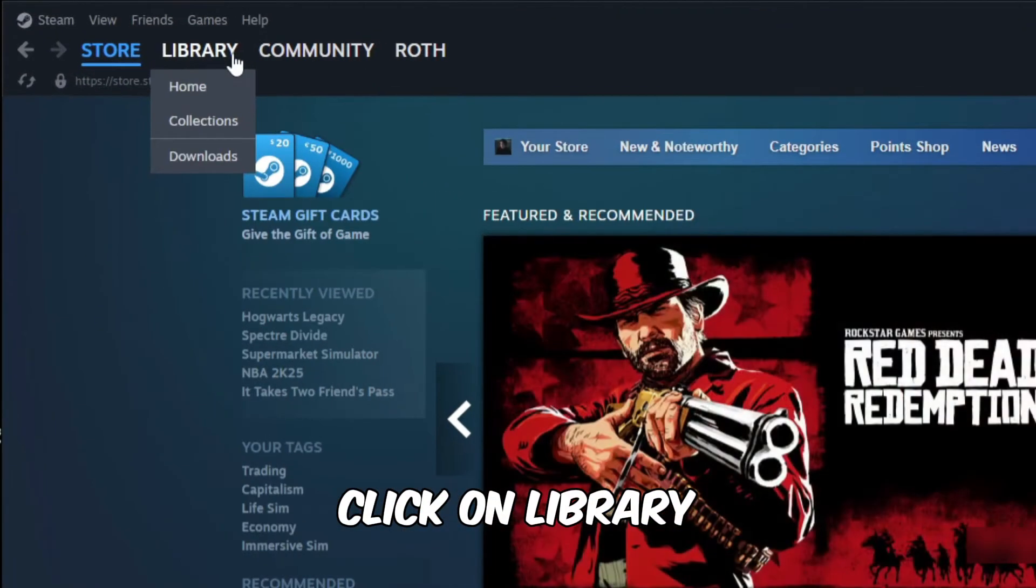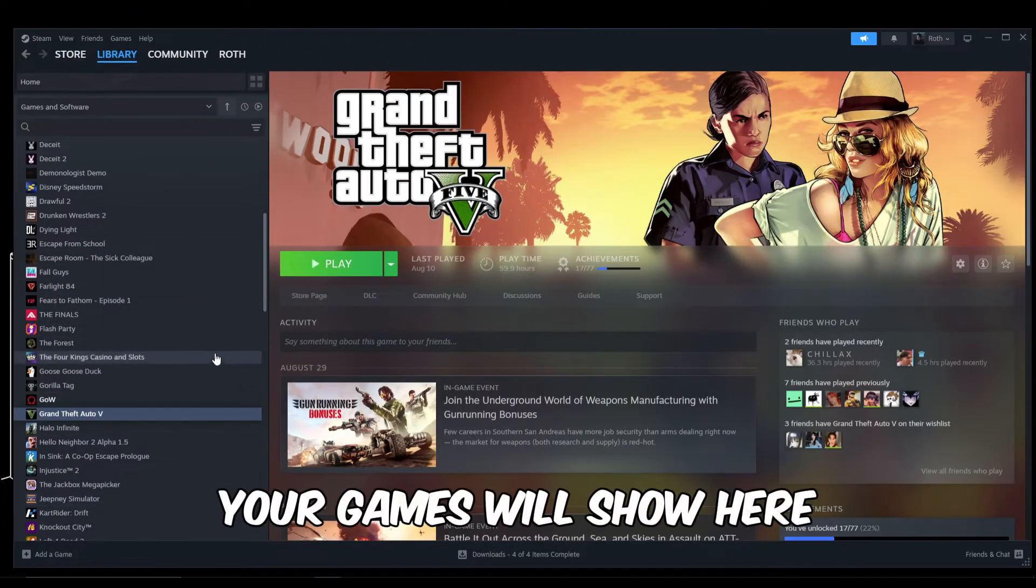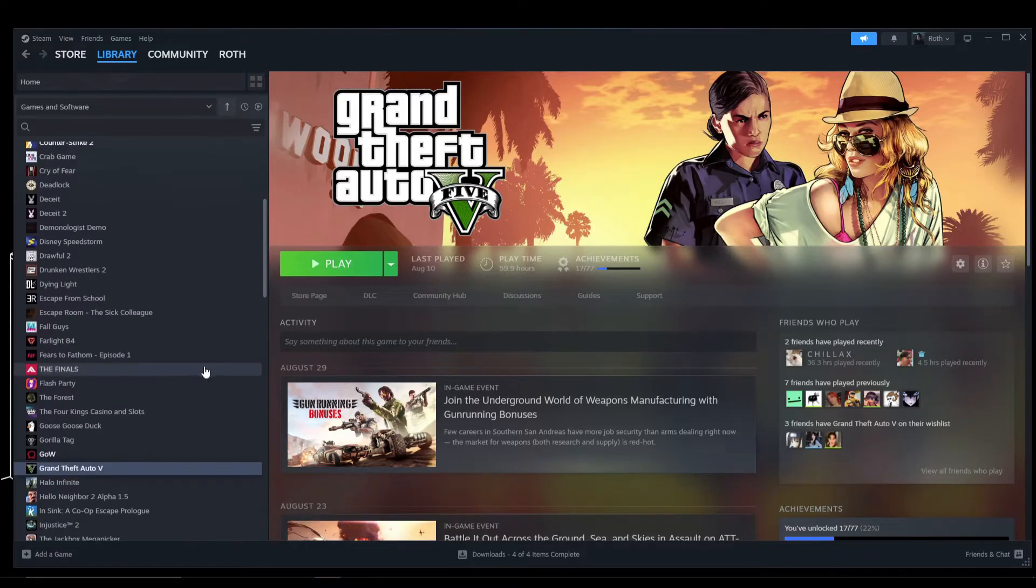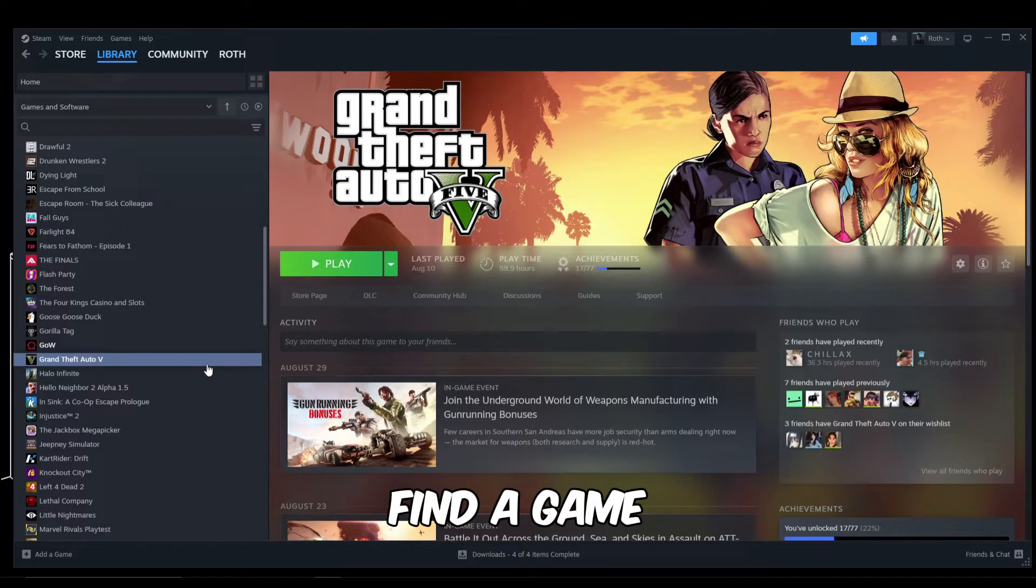In the Library tab, you're going to see the list of available games that you have on your account. Go ahead and find the game that you want to find your CD key in. In my case, I'm going to be using GTA.